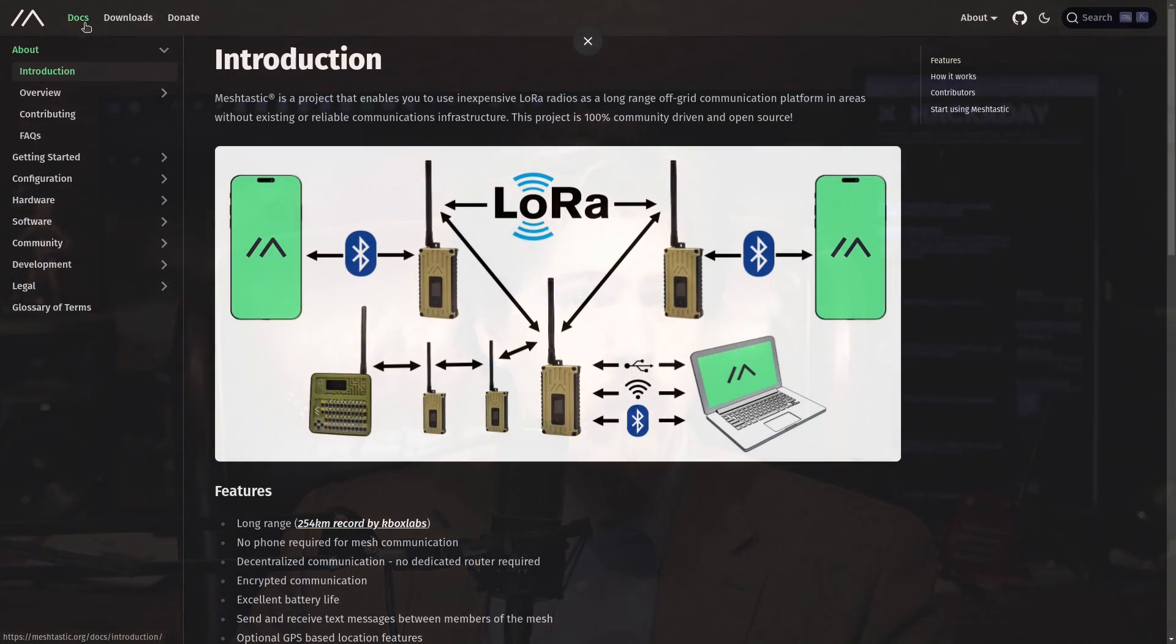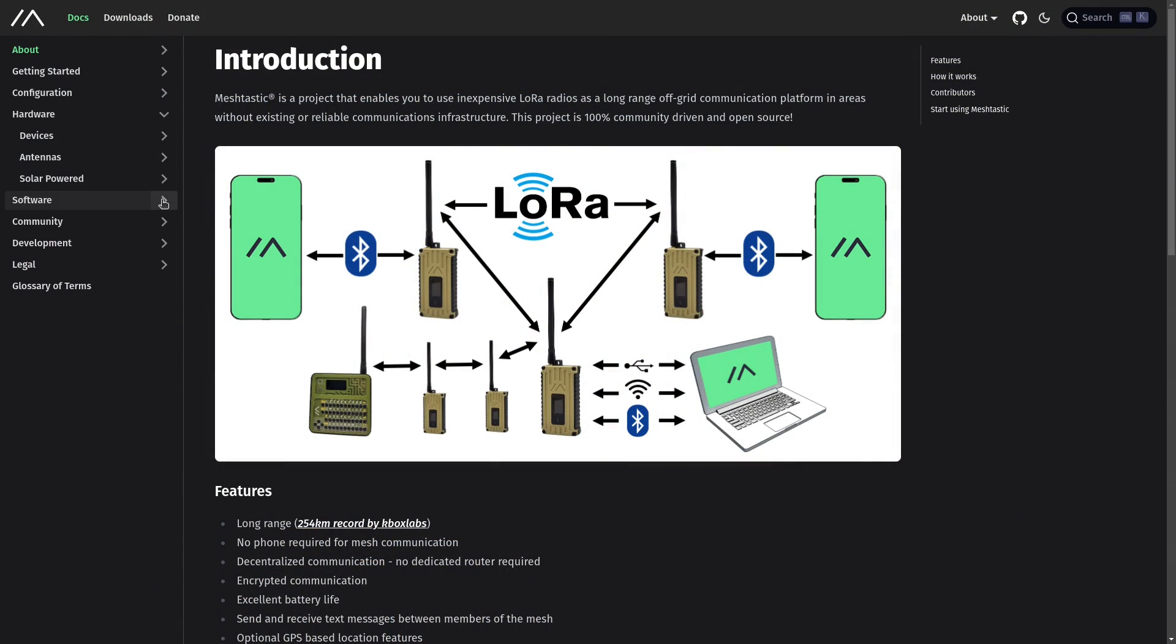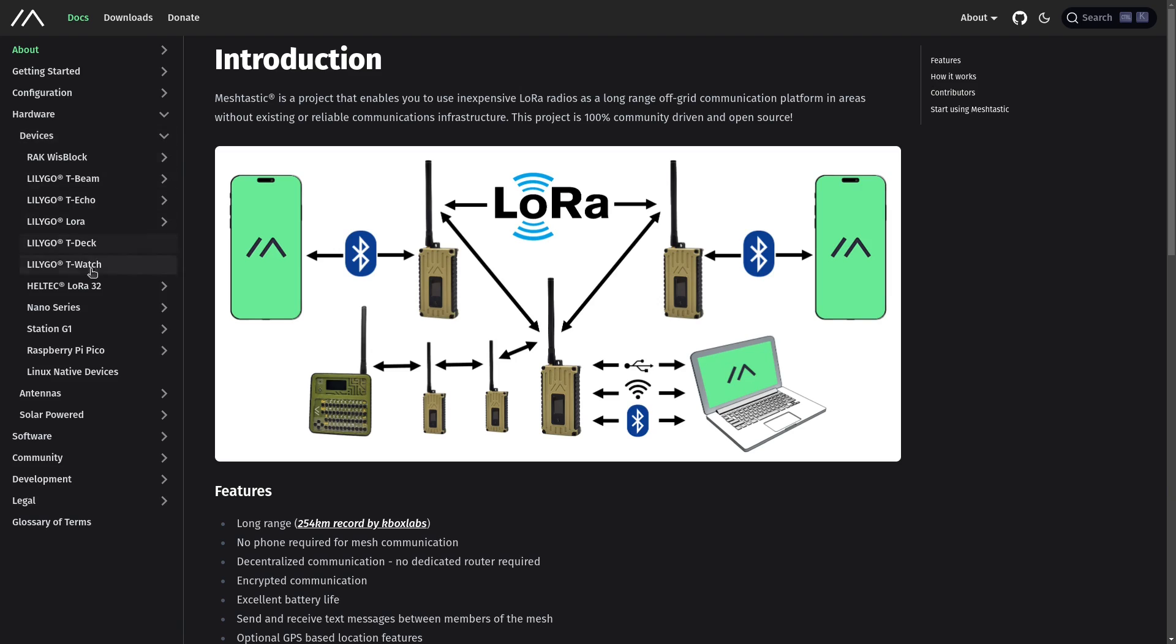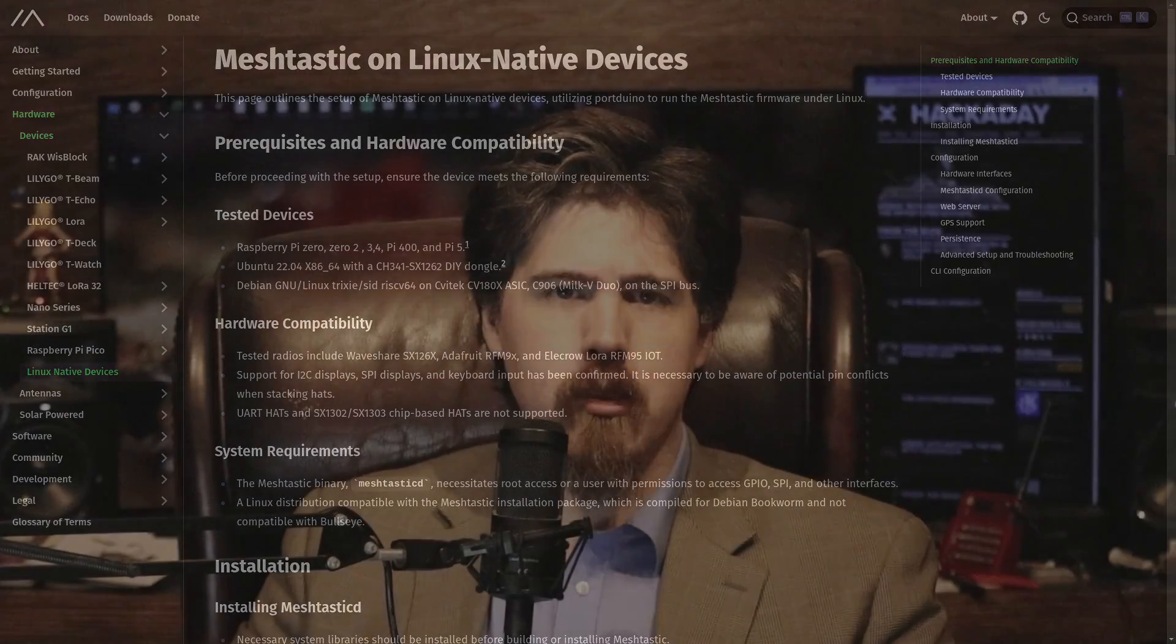If you want to follow along, we have some great new documentation in the MeshTastic docs with native Linux now listed under the hardware devices there. MeshTastic D has existed for quite some time, but it has been limited to running simulated hardware only. What we've been working on in the last few months is building out the Portduino library to support more and more real hardware.